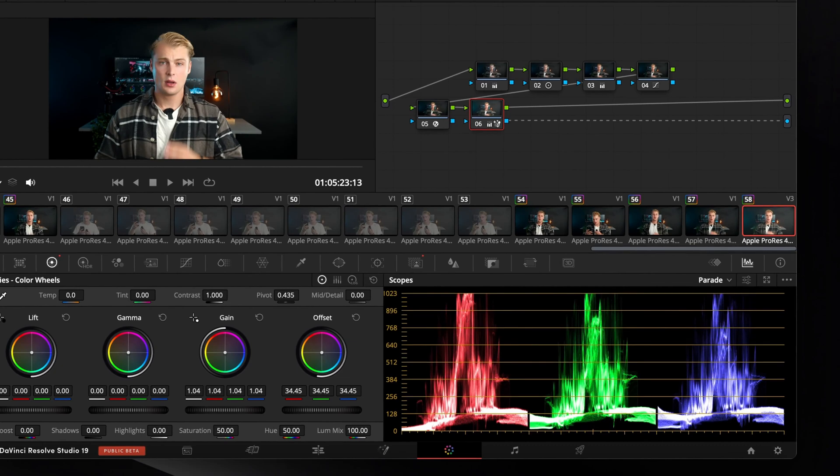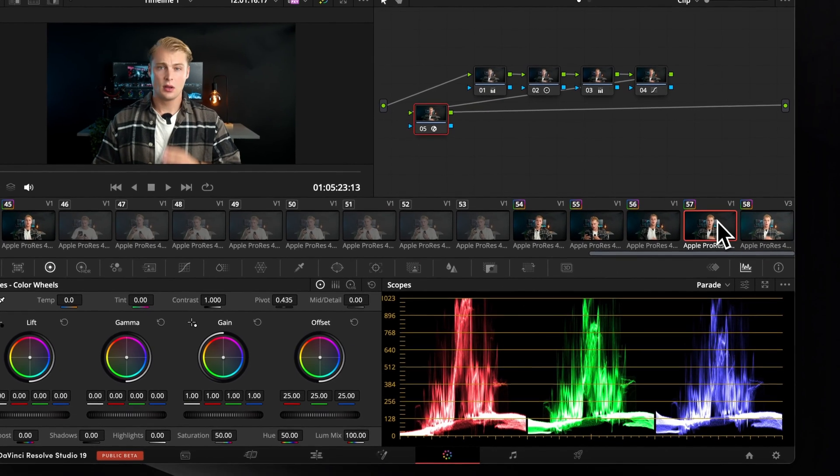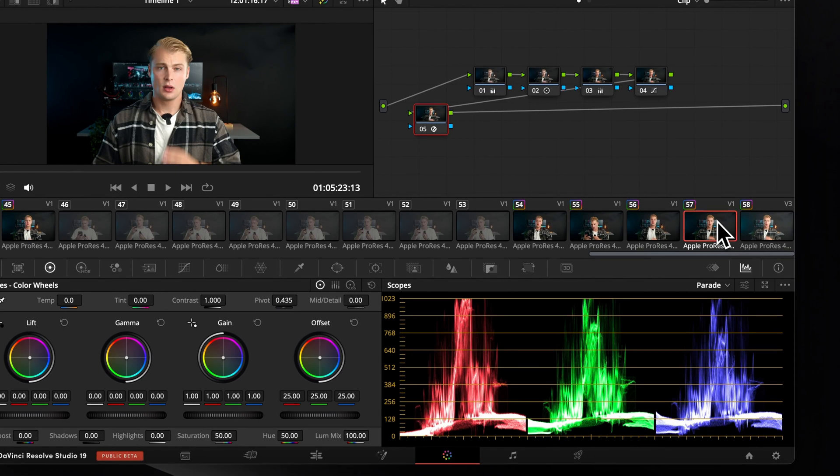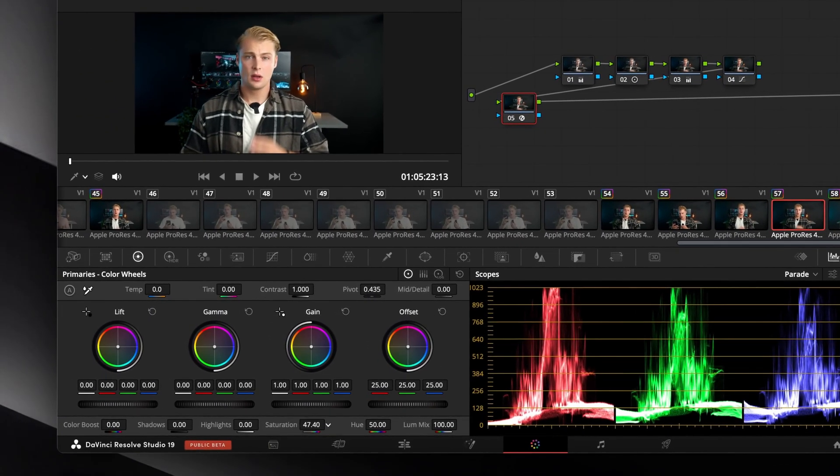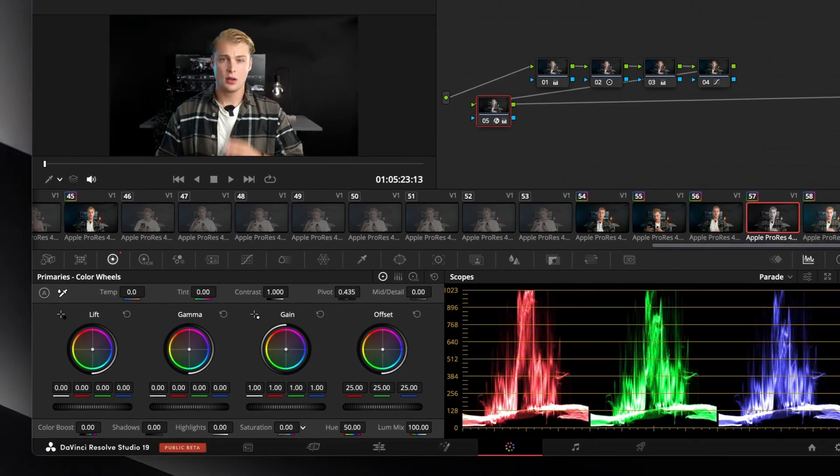Another use case would be manipulating your background color. For this you only have to select your original clip and desaturate it or even make it black and white. It's up to you.